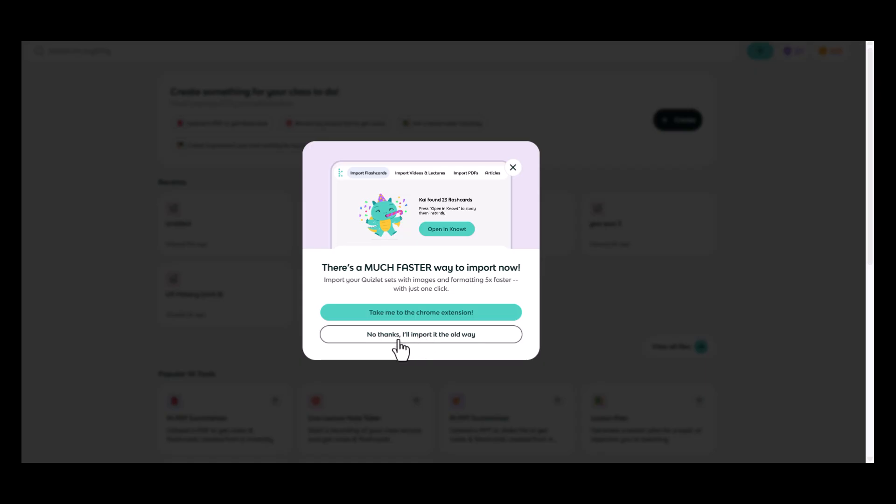However, if you would like the Note extension and don't yet have it in your browser, it's recommended to visit the Chrome Web Store and add it for simple transfer of Quizlet flashcards into Note.